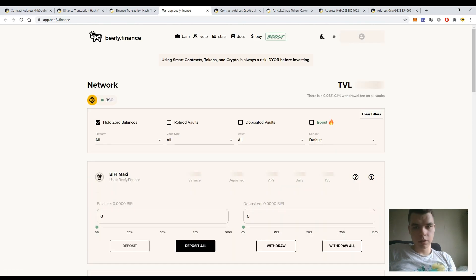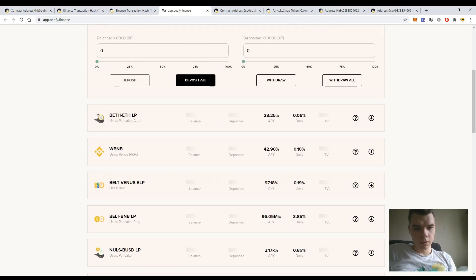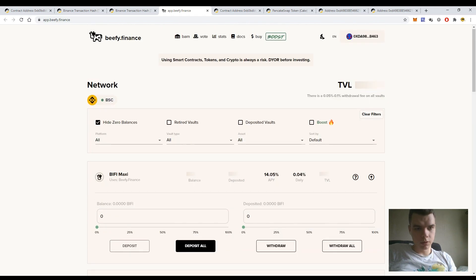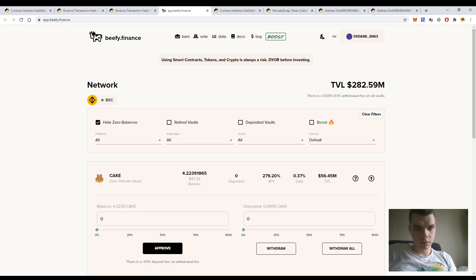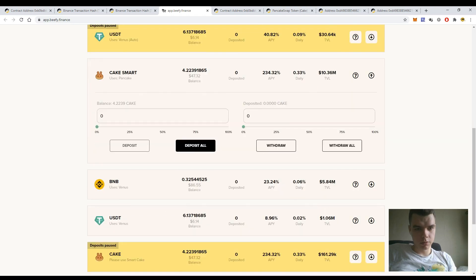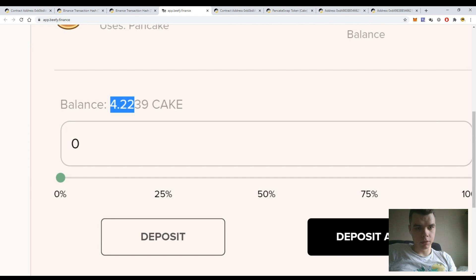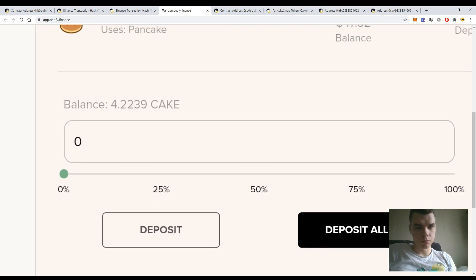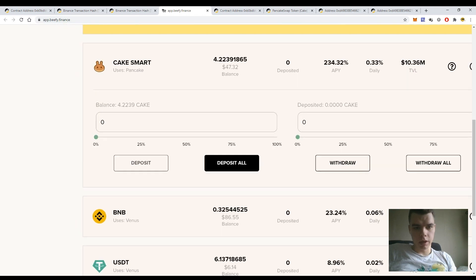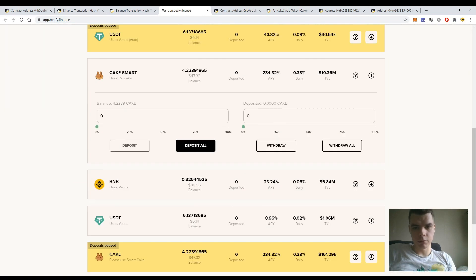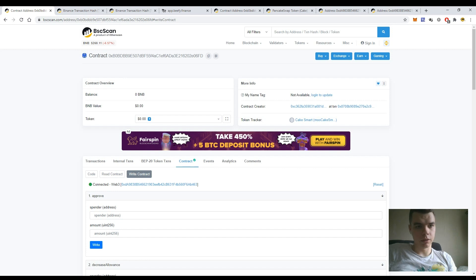Okay, so let's wait until the page is loaded and let's move to the CAKE smart pool. You see that my actual balance is 4.2 CAKE tokens and I have deposited zero CAKE tokens. So it means that I have successfully withdrawn my tokens via the BSCScan platform.